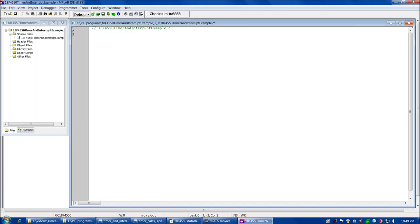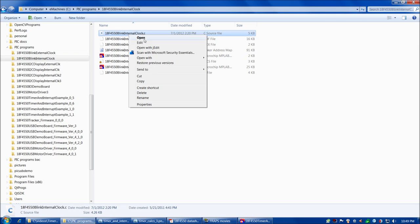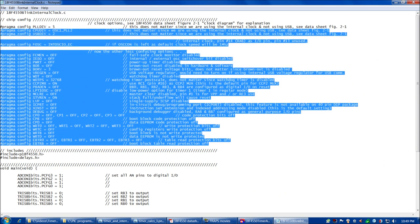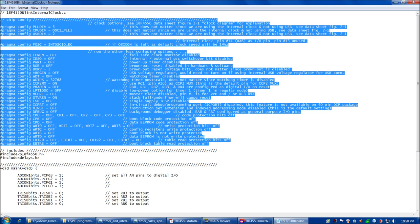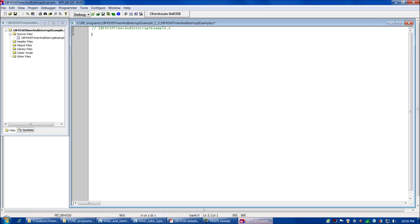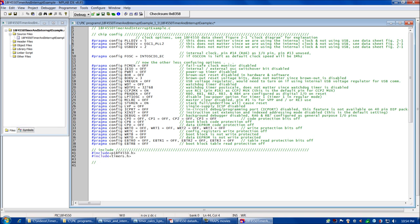We've got our project name in and now we're ready to start coding. Rather than entering all our chip configuration stuff from scratch, we can simply navigate to our blink internal clock program, open up the C file in Notepad, and copy and paste the chip config settings since we're using the same internal clock as the blink internal clock program in the previous tutorial. Now we're ready to move on to our includes, and then we're going to declare four global variables to keep track of the state of each of the four LEDs. Later on we're going to write four functions, one for each of the LEDs to flip them — if the LED's on, turn it off; if it's off, turn it on.